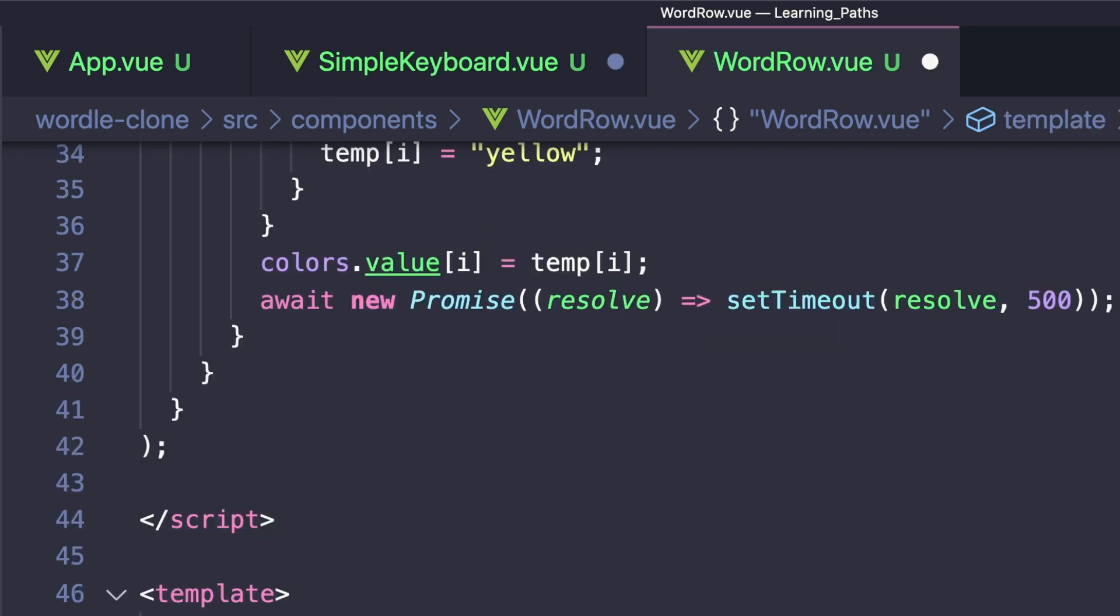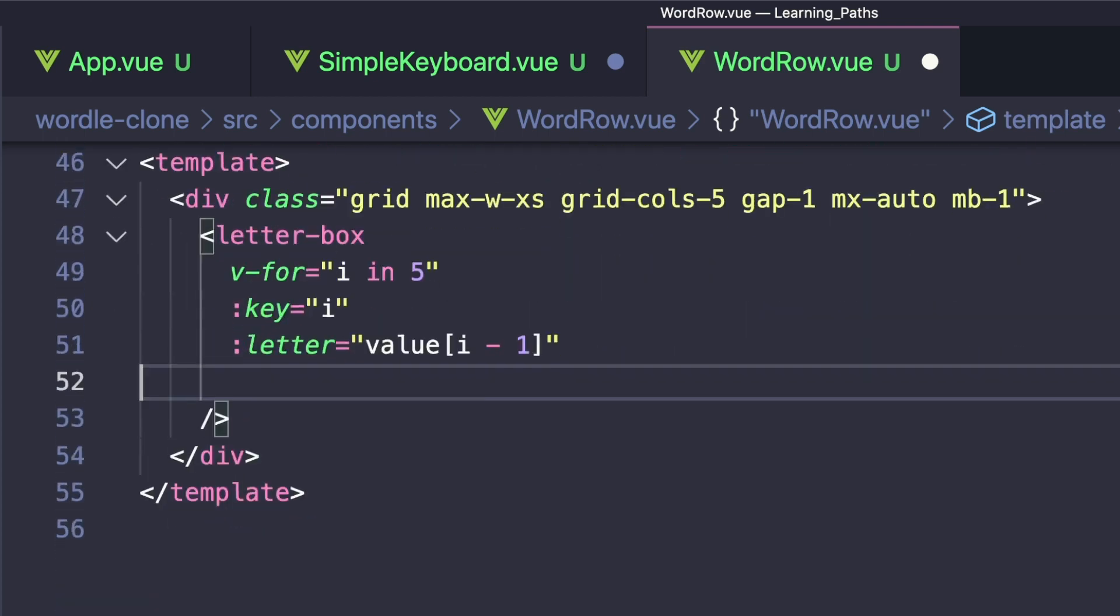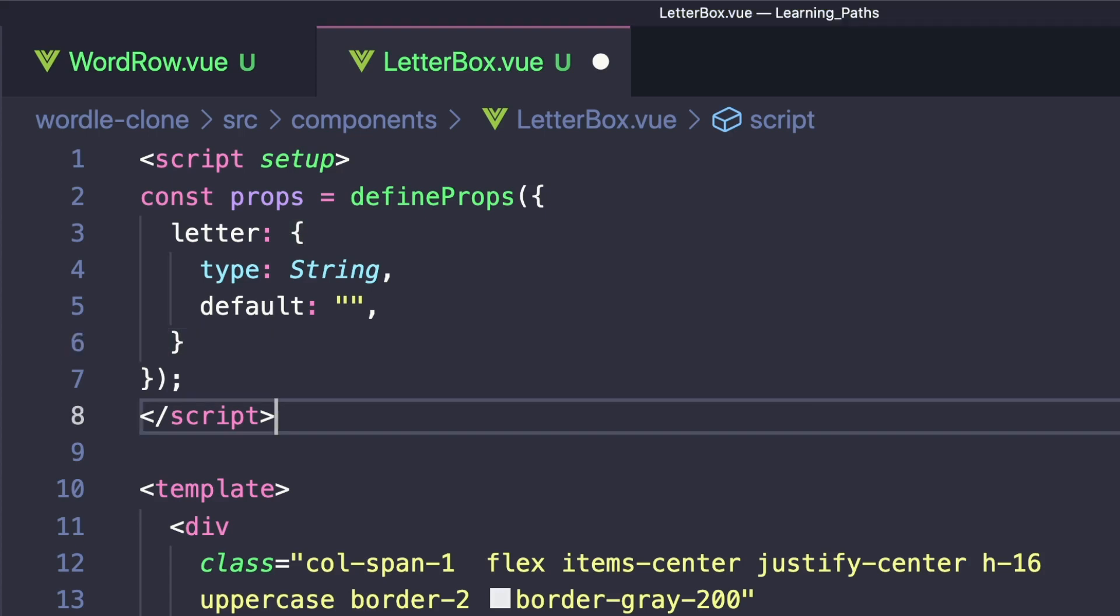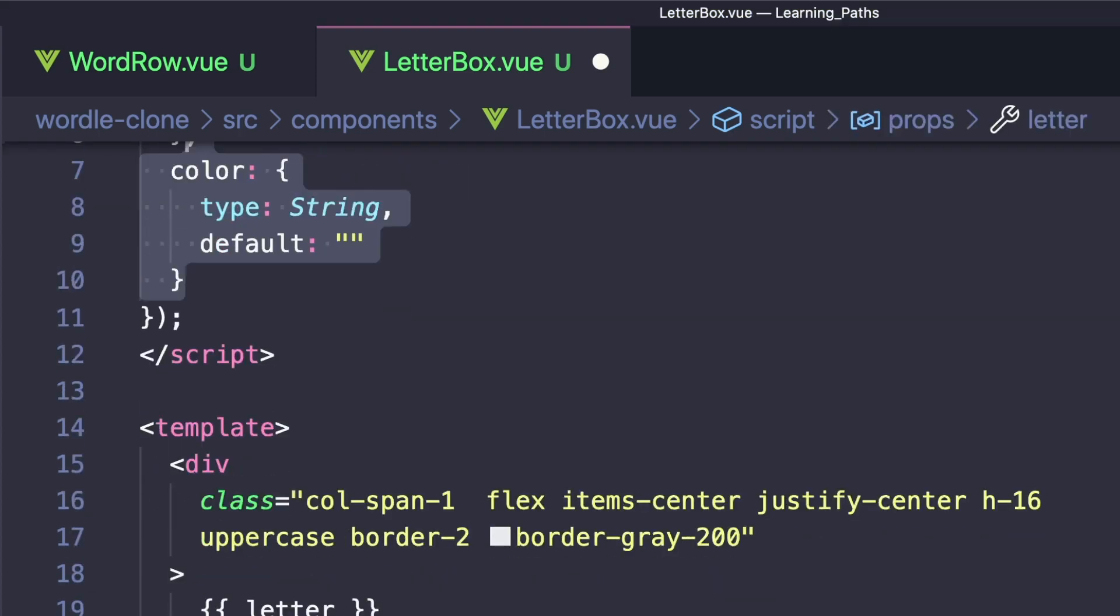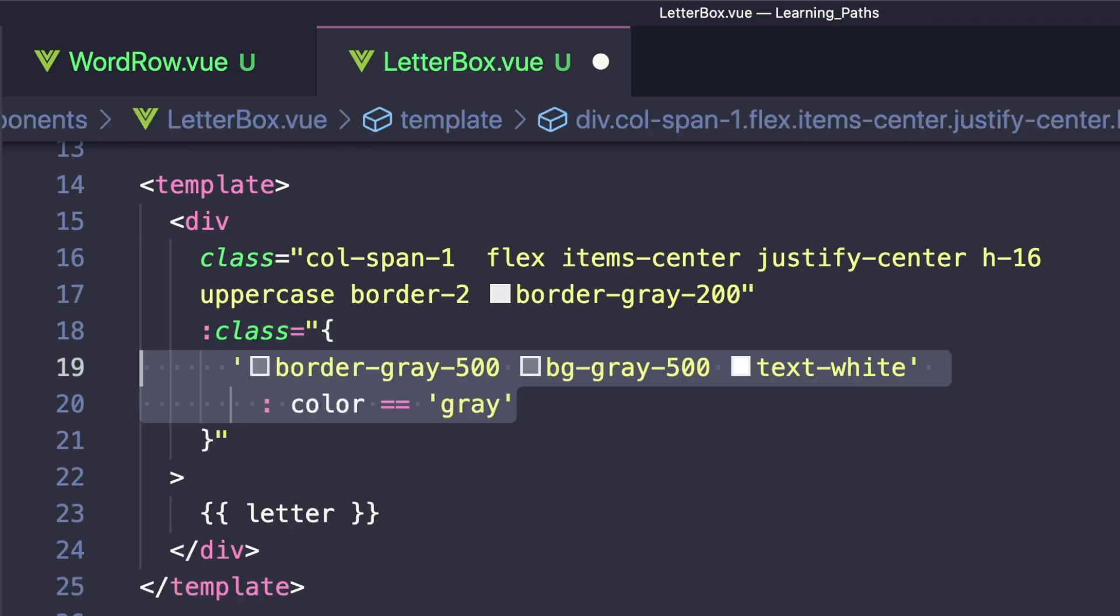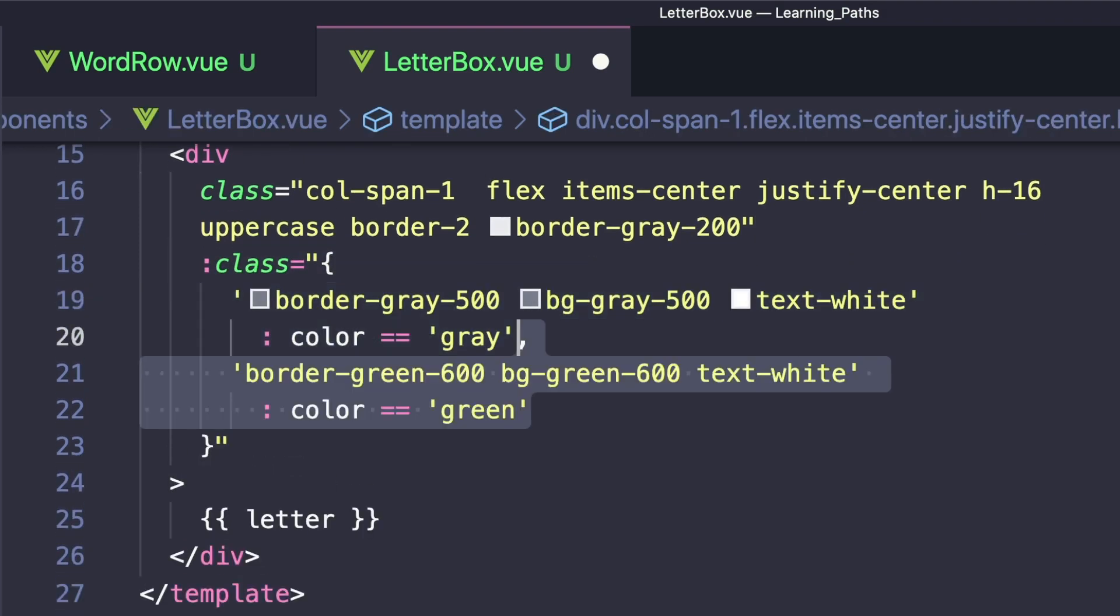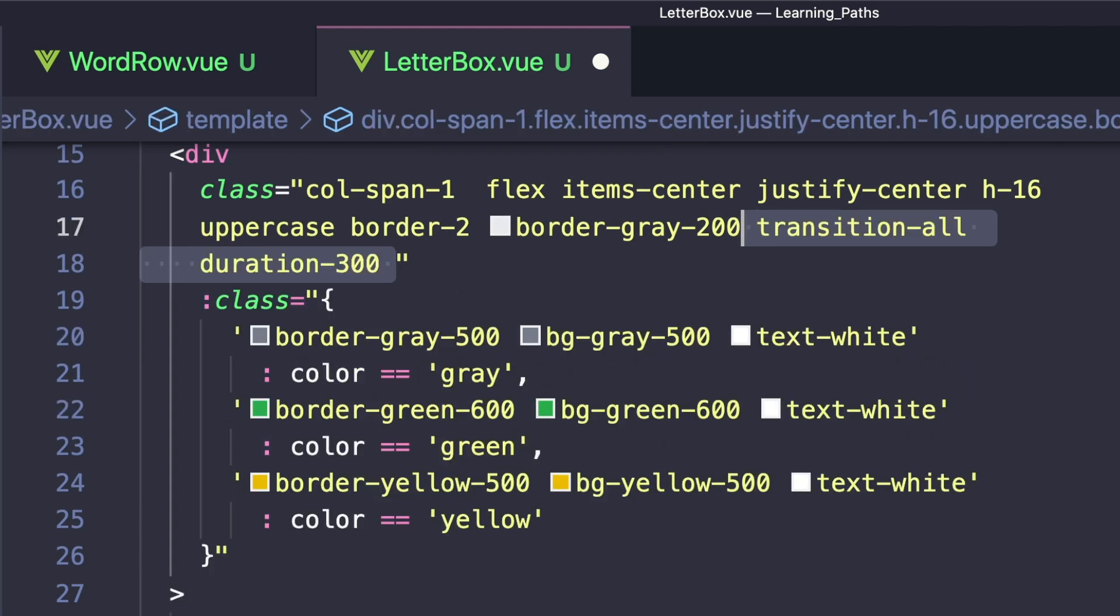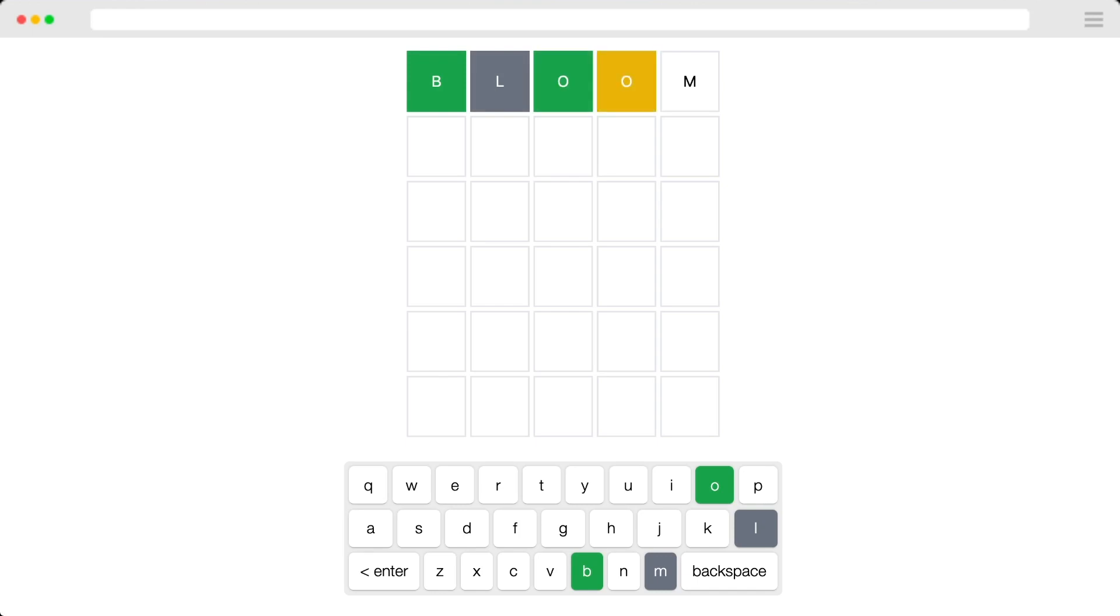And then to actually color our letterbox, let's pass a property called color and set it to colors at i minus one. We can define this prop inside LetterBox.vue, and we can dynamically add Tailwind classes to our letterbox like this. We want to set the border and background to gray if our color is gray, green if it's green, and yellow if it's yellow. Also to get that smooth transition effect, let's add a transition and duration onto our wrapper div. So now if we run our app and type in bloom, we'll see that the B matches, the L is not found, that O matches, the second O is in the wrong place, and M does not match.